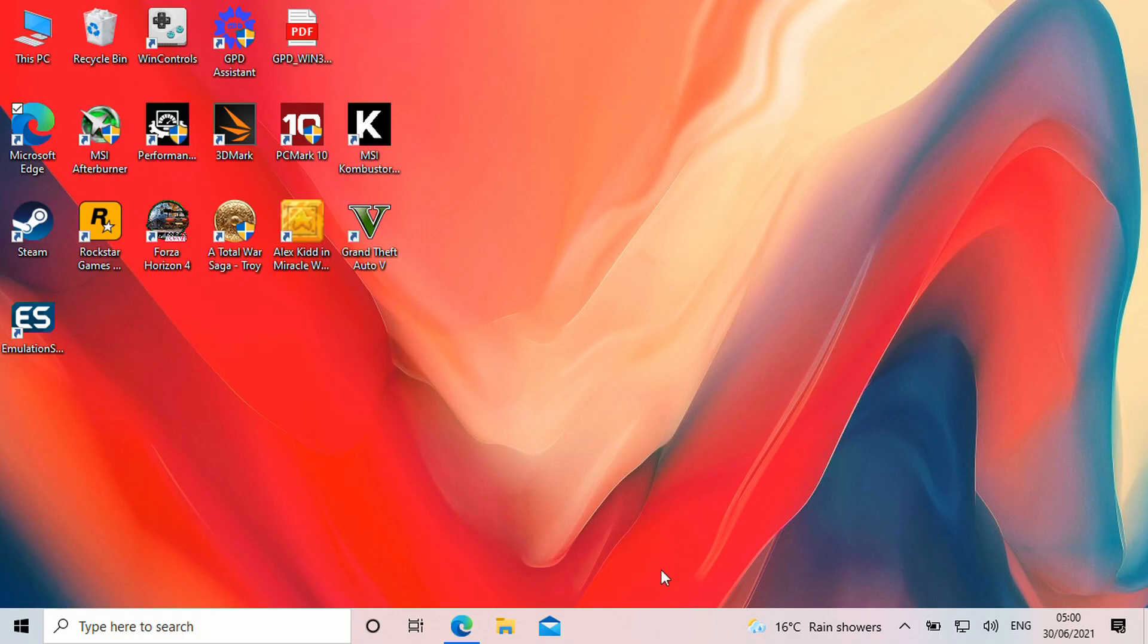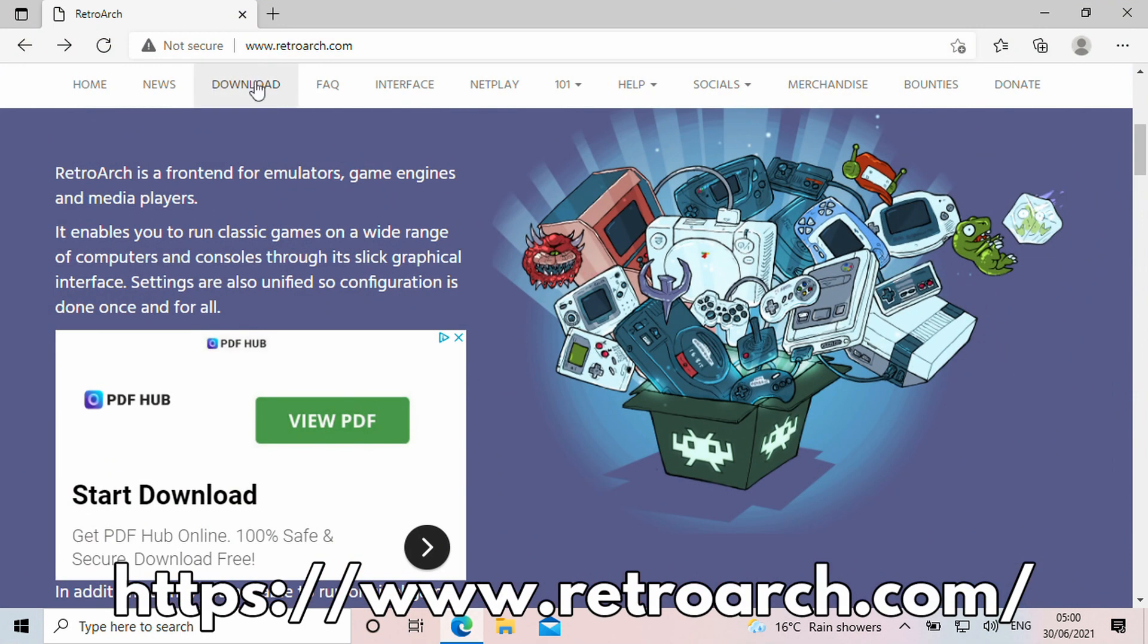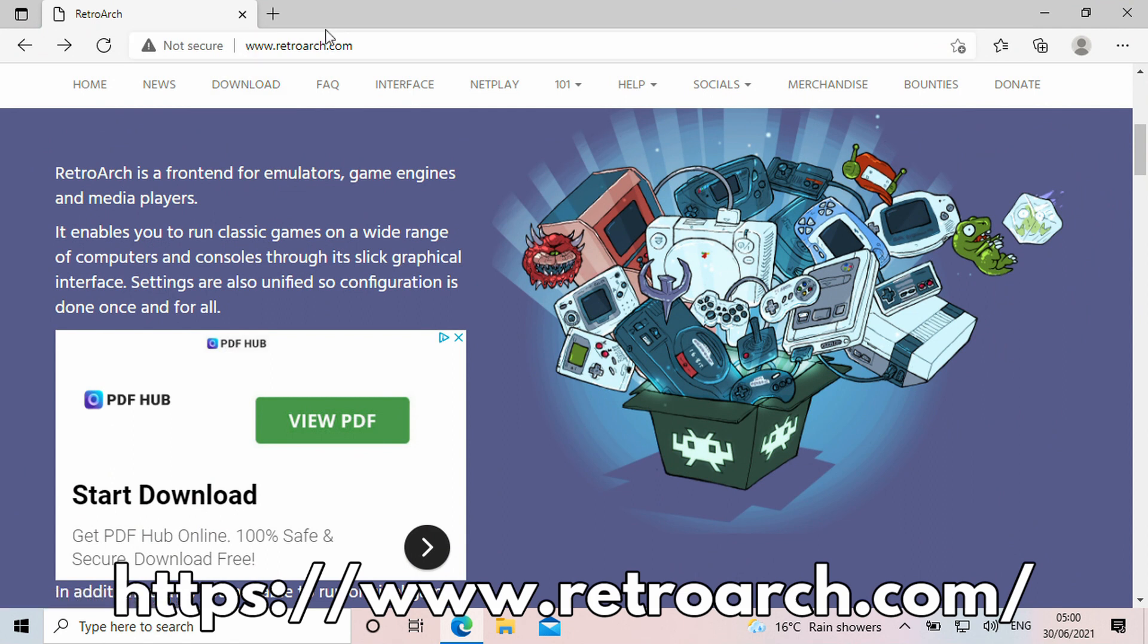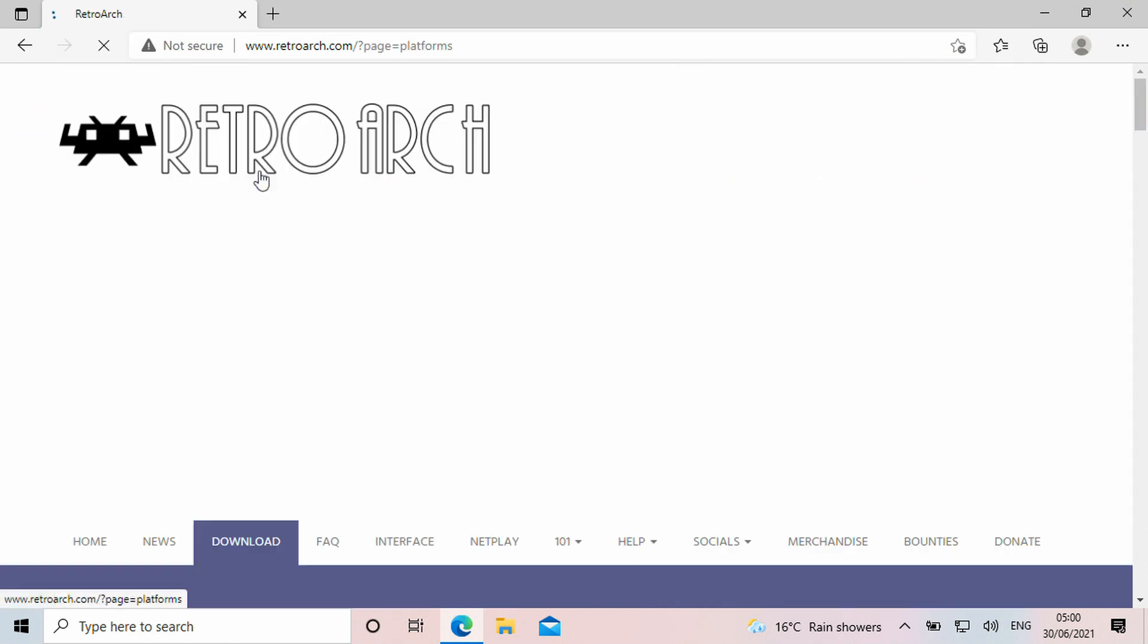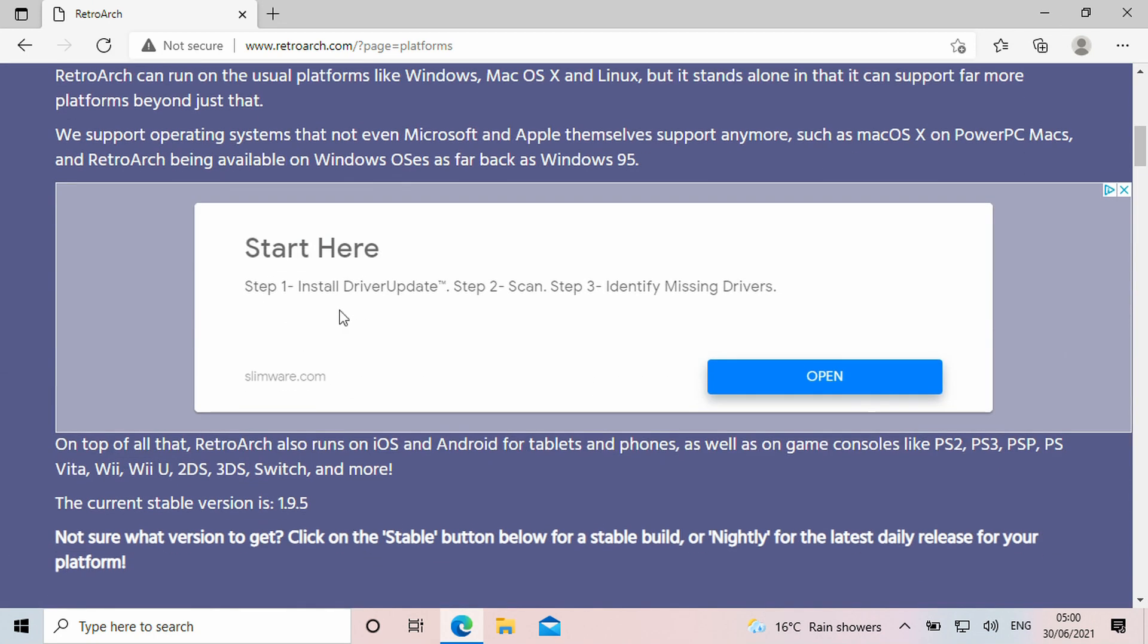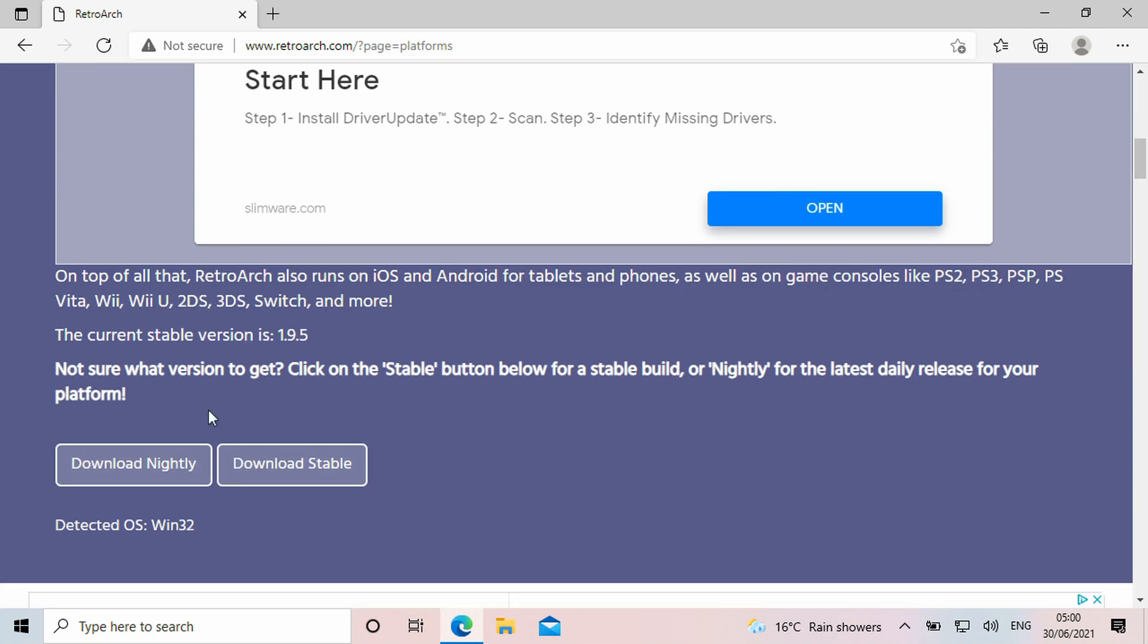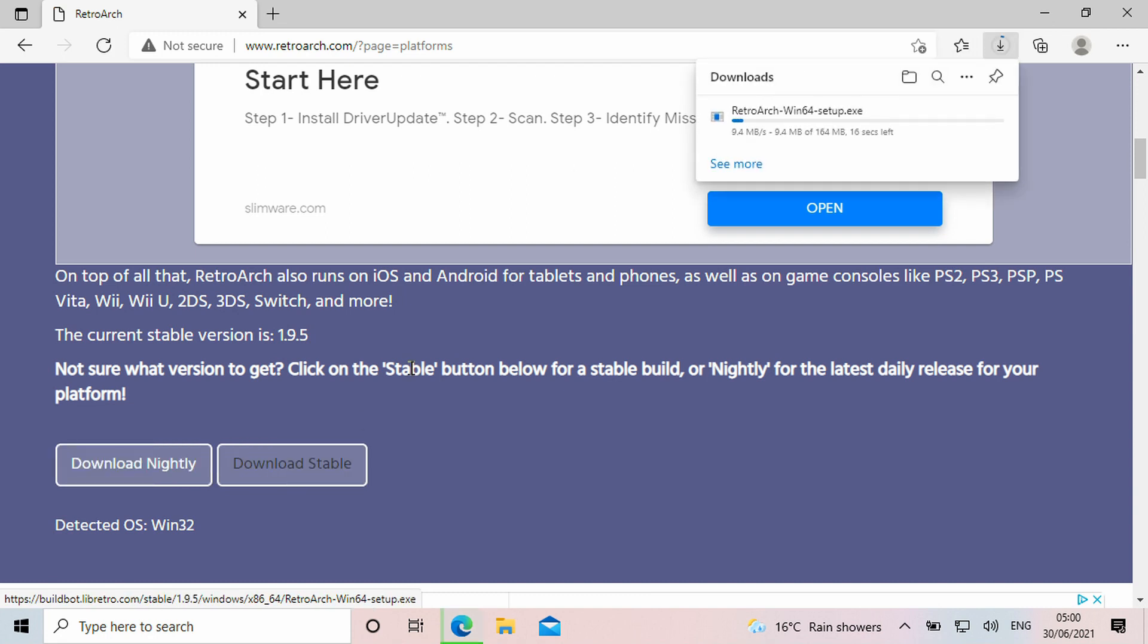First you will need to download the RetroArch software. Open your browser and go to RetroArch.com. Choose this and scroll down a little. You will see an option to download Nightly which is the very latest version but may have some bugs.